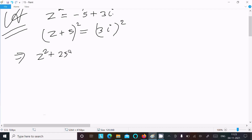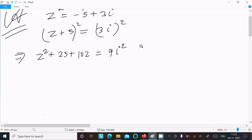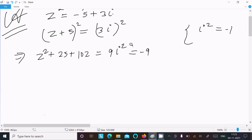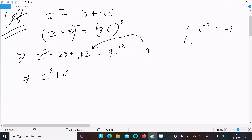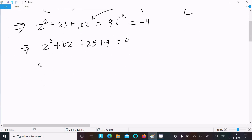After squaring, we use the formula (a + b)² = a² + 2ab + b². So (z + 5)² gives z² + 10z + 25, and on the right side (3i)² = 9i². Since i² = -1, that becomes -9. Moving 9 to the left gives us z² + 10z + 25 + 9 = 0.